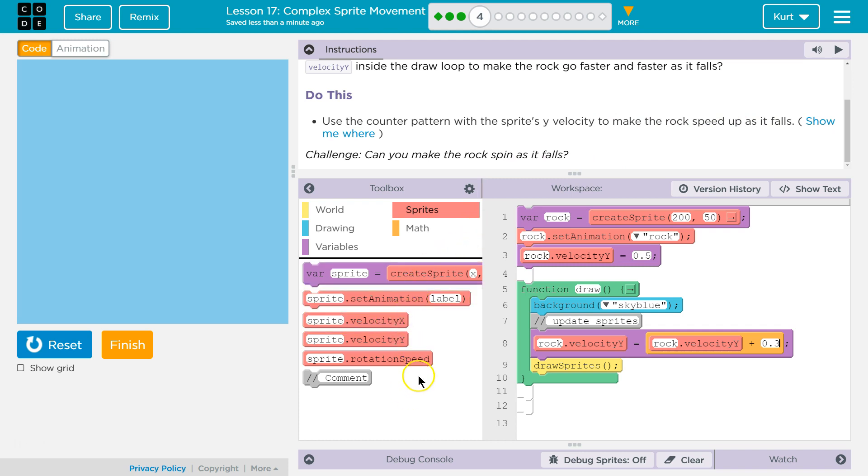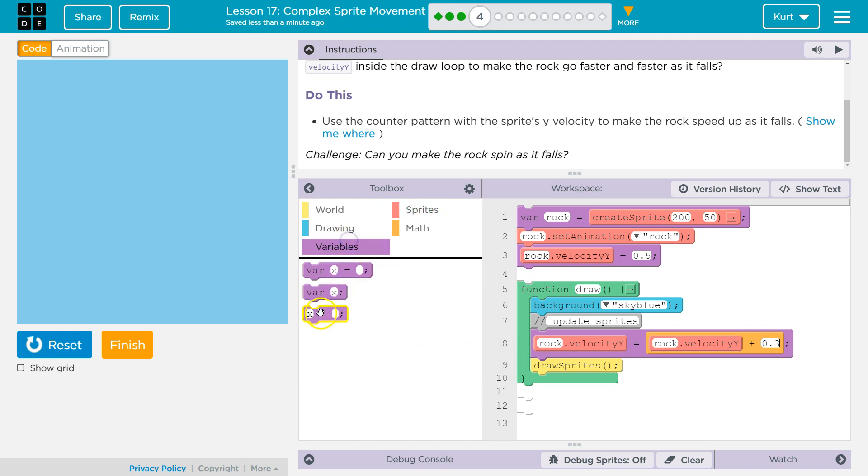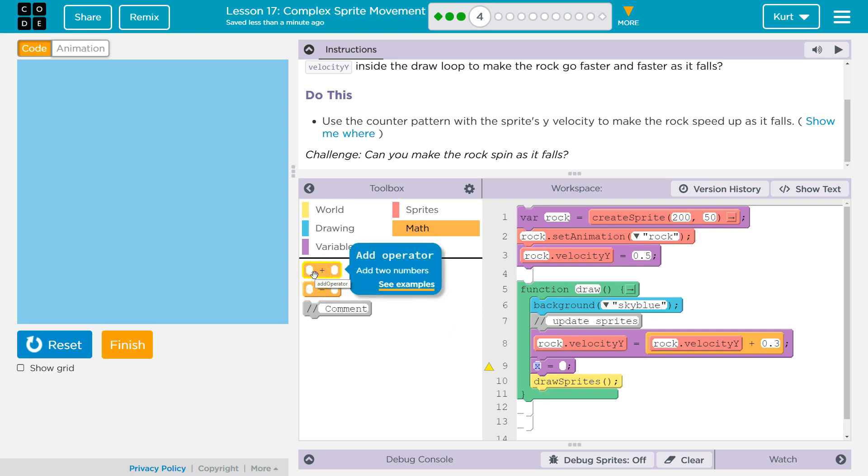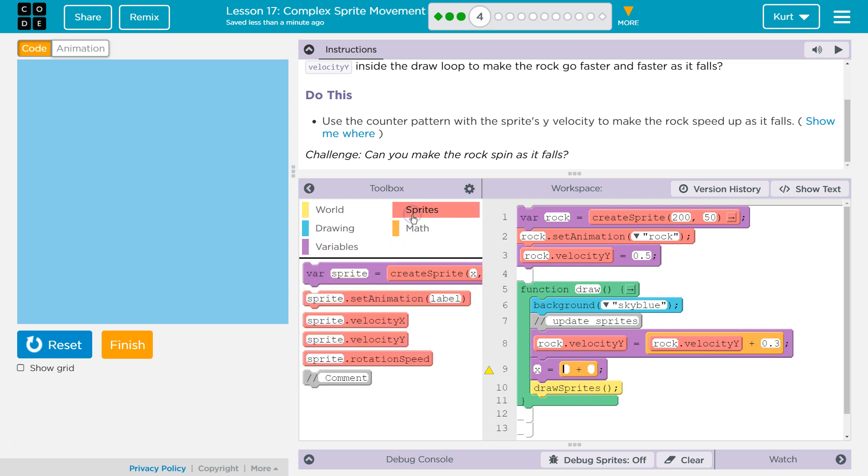So, we're going to do something similar, I think. We're going to do equals. Let's do, we can add, we could decrease rotation speed too, I believe.